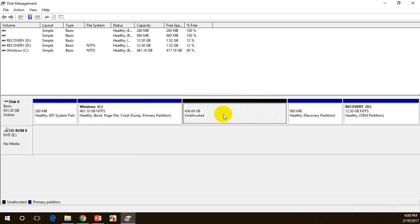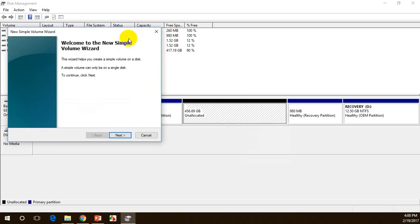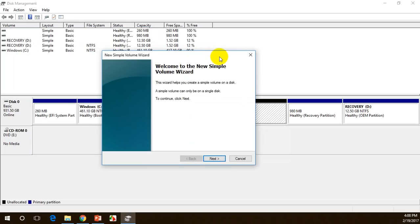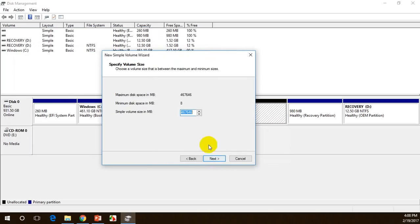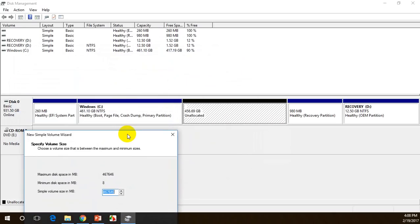Now I'll right-click on the unallocated space and choose 'New Simple Volume' to create a new drive. I click 'Next' to proceed through the wizard.